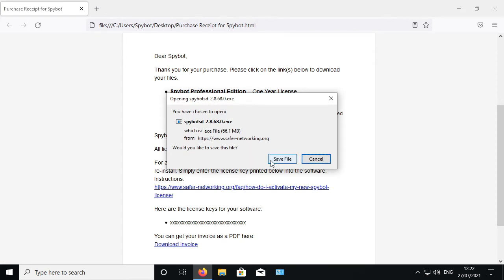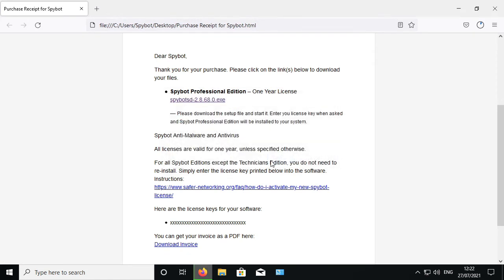Click on save file to begin downloading SpyBot. This may take a couple of minutes to download.